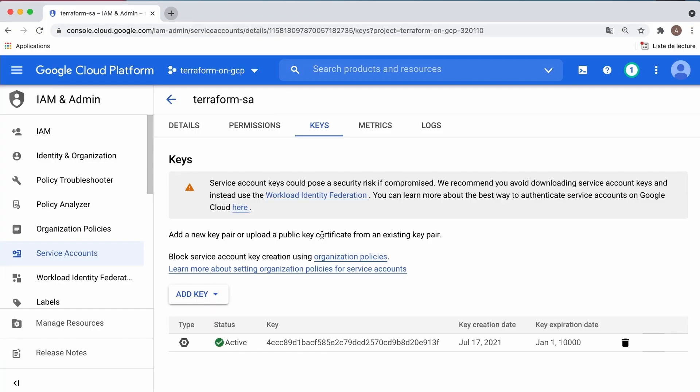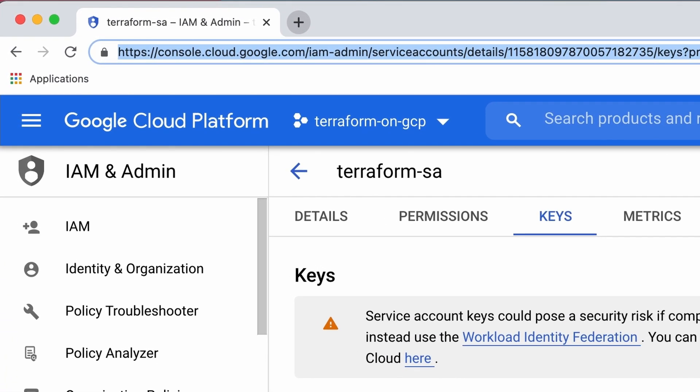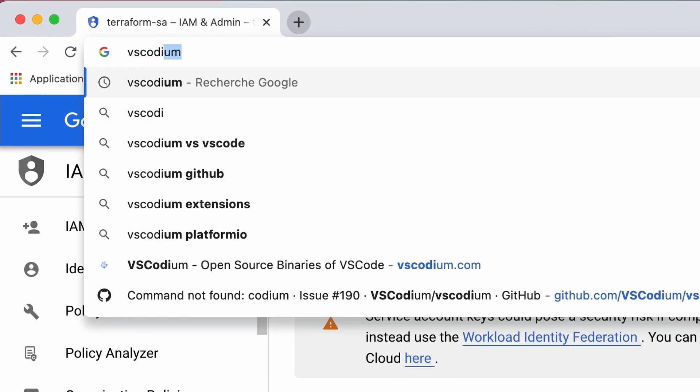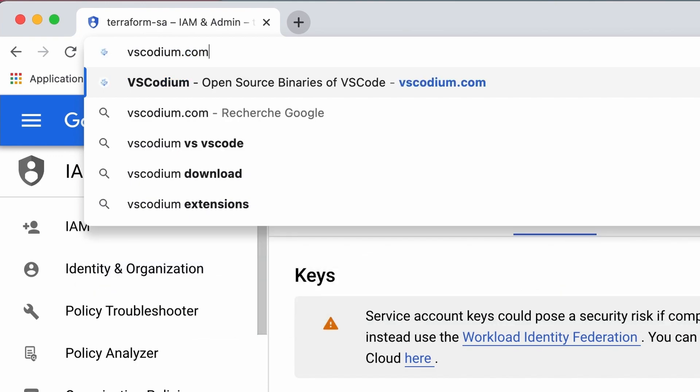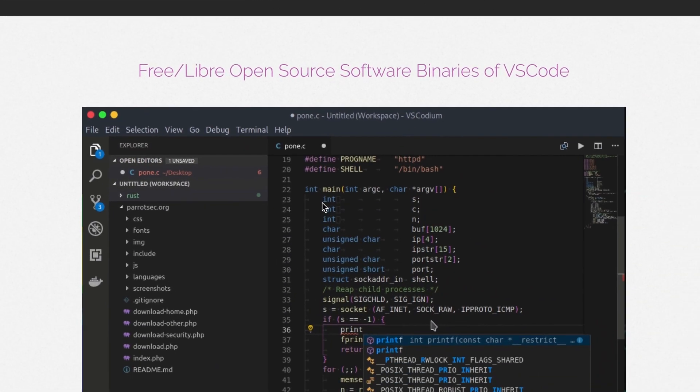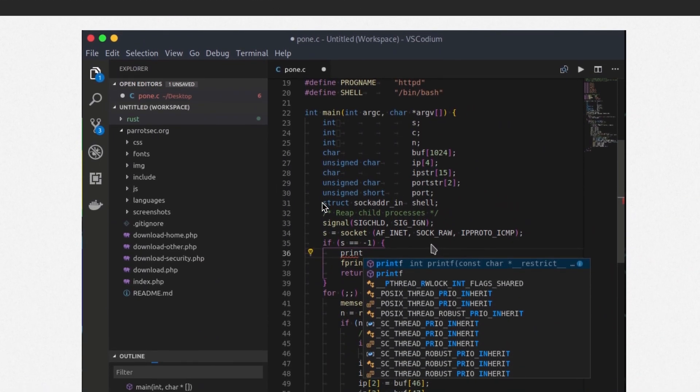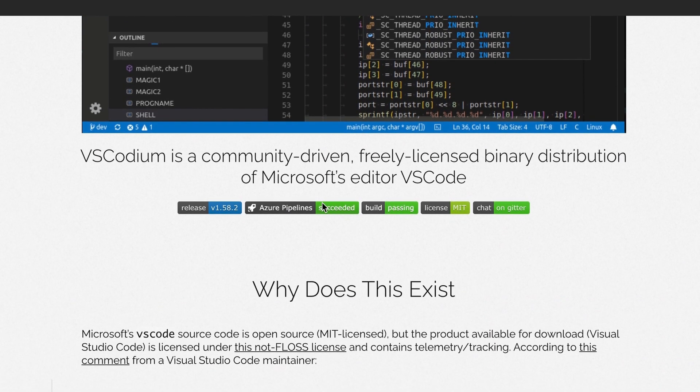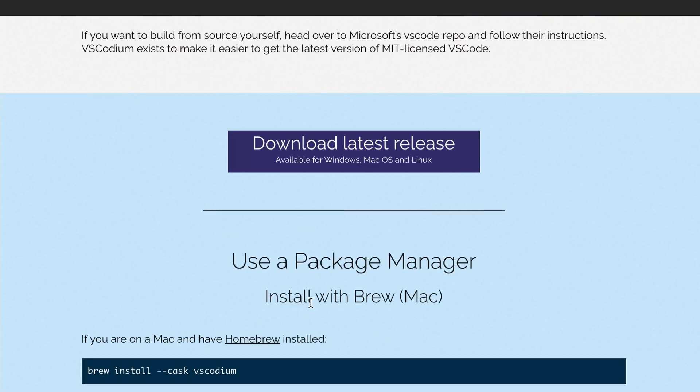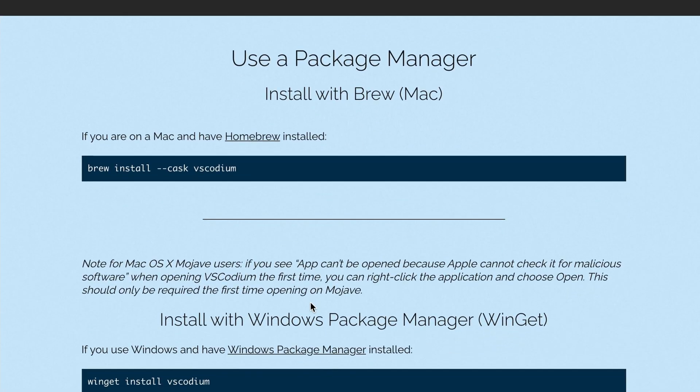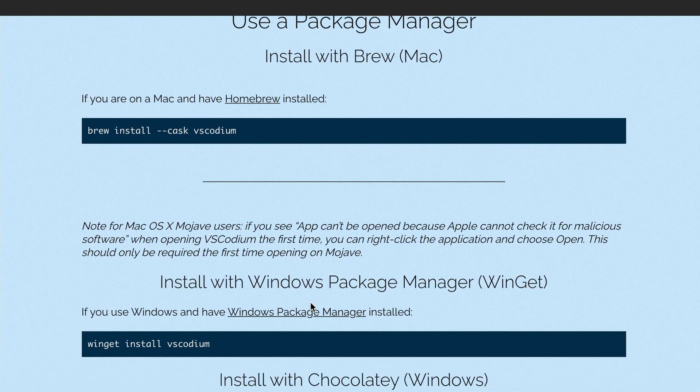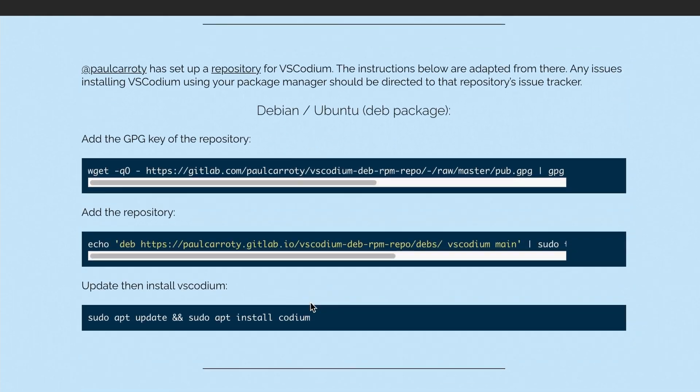Last thing, we need a code editor to edit our configuration files. I'll be using VS Codium; you can get it from vscodium.com. It is the open source version of Microsoft VS Code editor. You can actually use the editor of your choice, but if you like this one, you can download it from here. You have all the necessary commands down below.